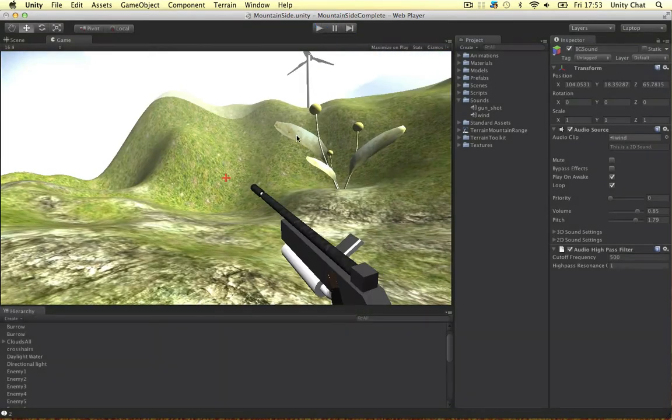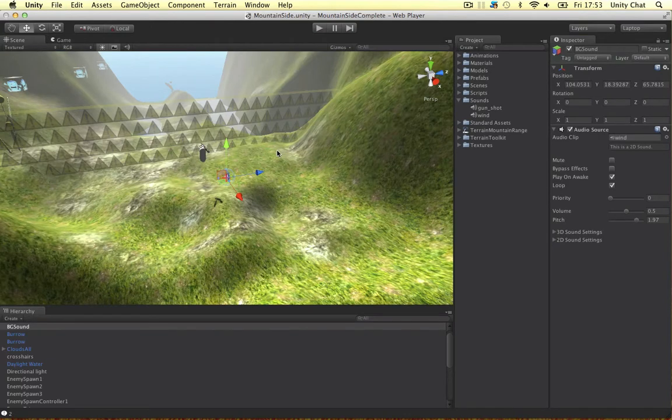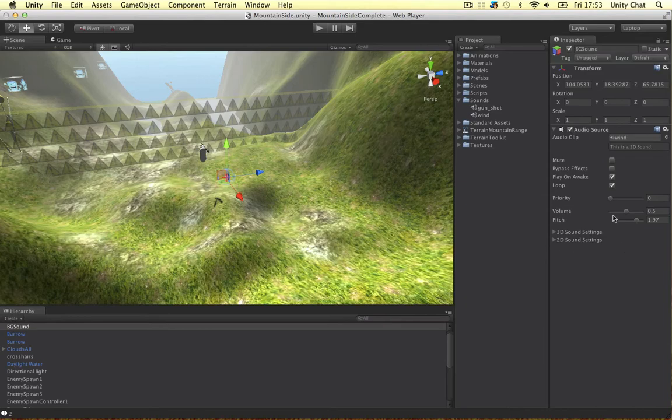This is the introduction to sound. In the next video we'll go into C sharp and code the gunshot. Thanks for watching the video guys. See you in the next video.